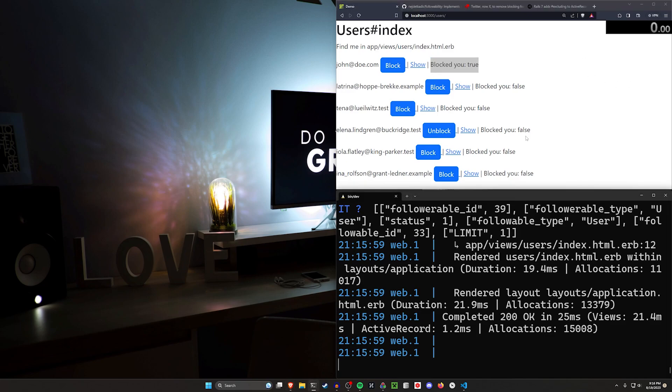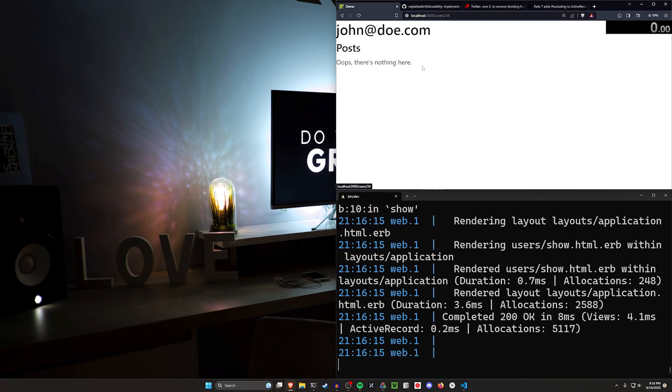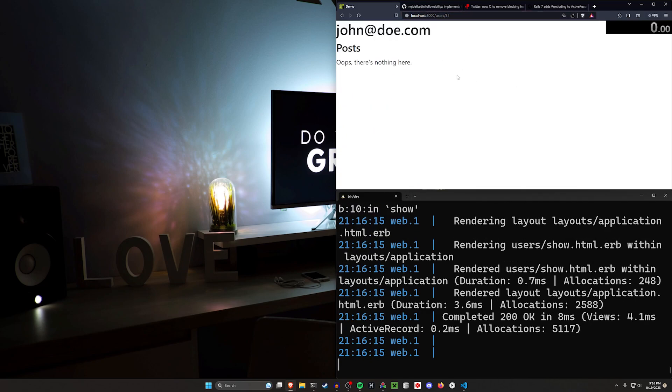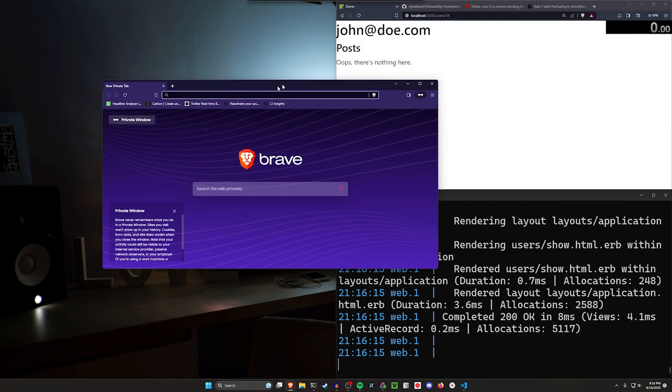However you want to implement it. In terms of actually setting this up, pretty simple stuff. But I do want to show you what this looks like if I check on John's profile. So you can see here, it just says, oops, there's nothing here.